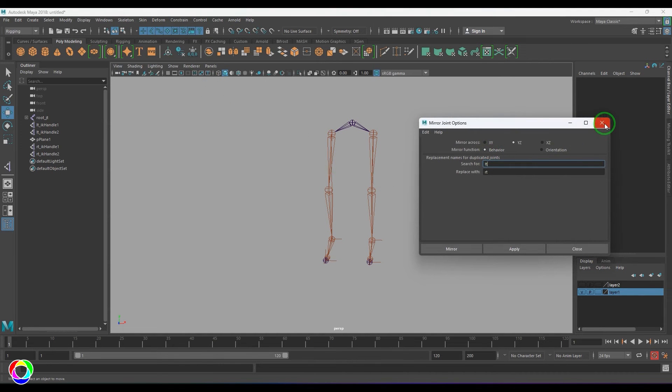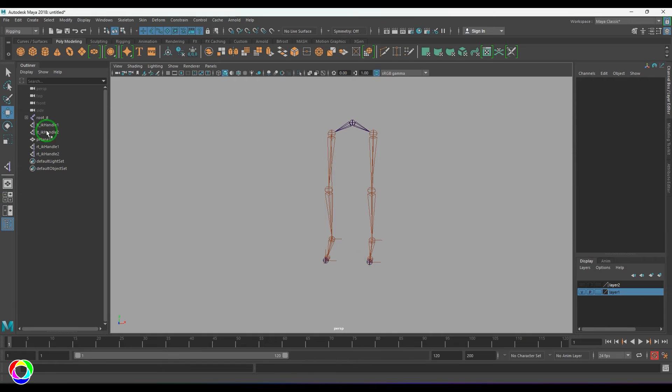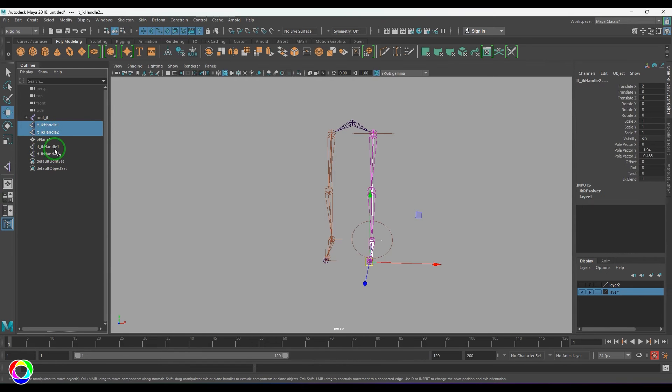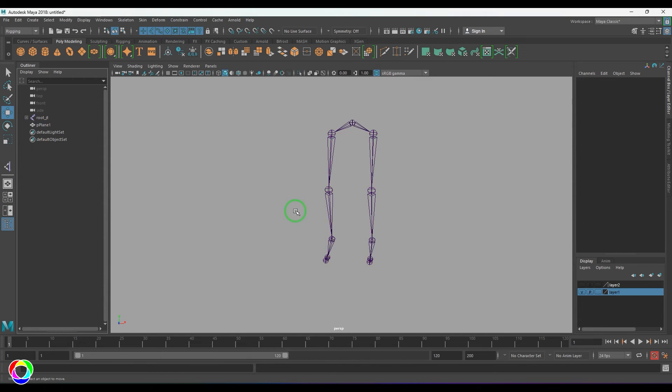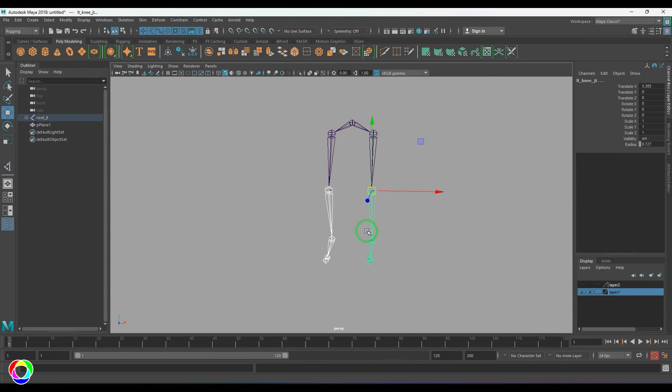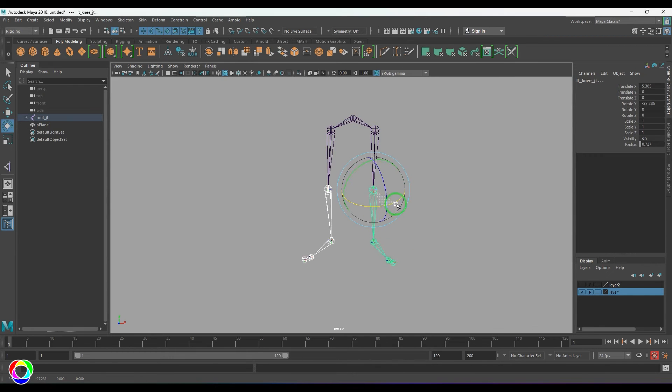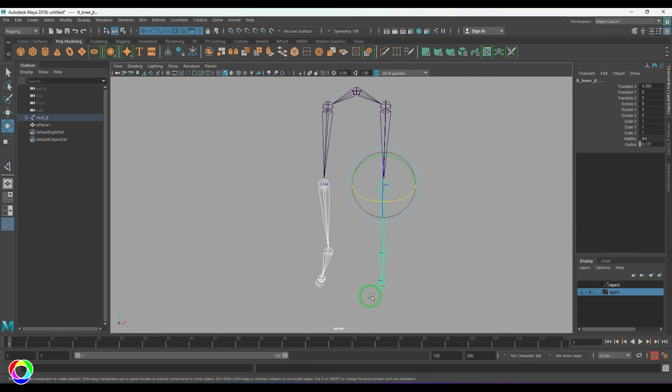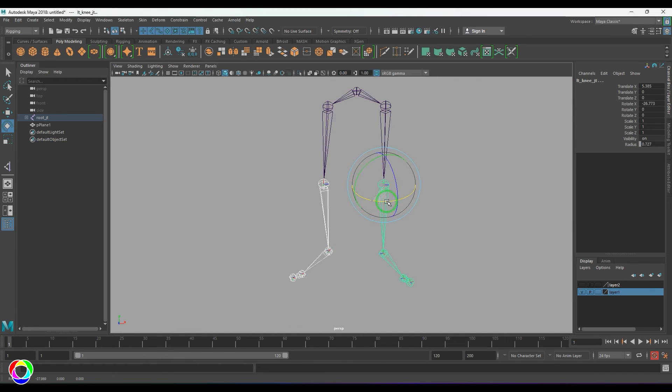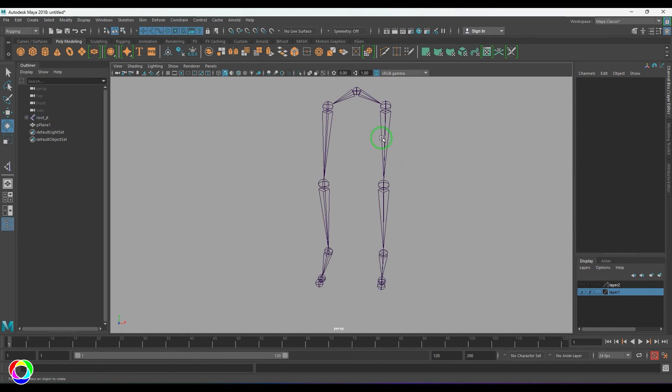So what is the behavior and orientation? Let's see. I'm going to delete the IK handles for the sake of demonstration. So I'm going to select these two joints and then choose a rotation tool. So I'm going to rotate this one side and you should be able to see the ankles are rotating on the opposite side here.